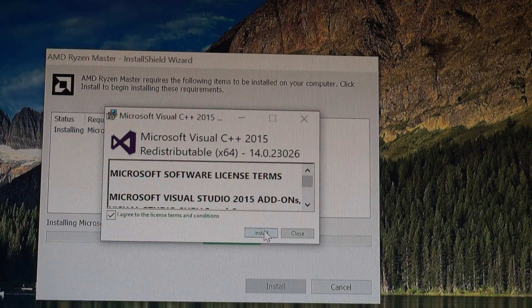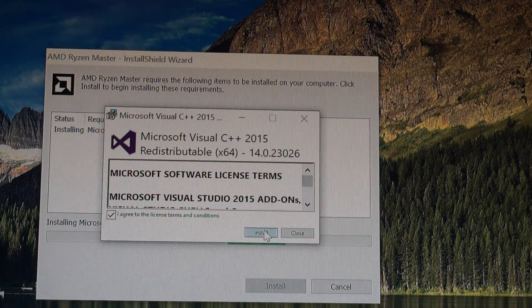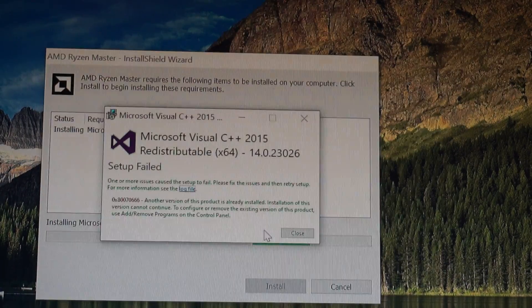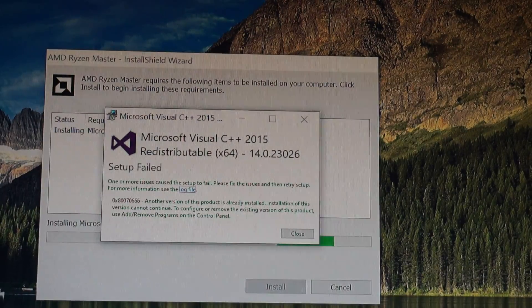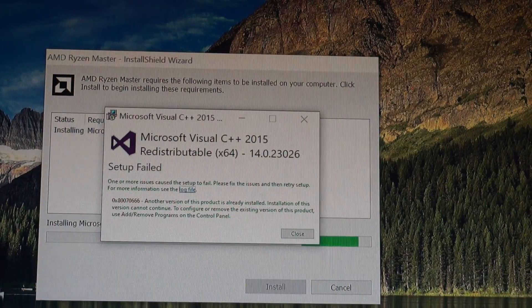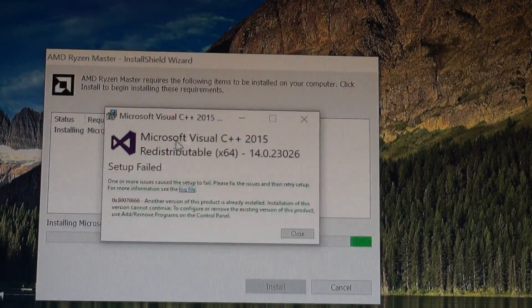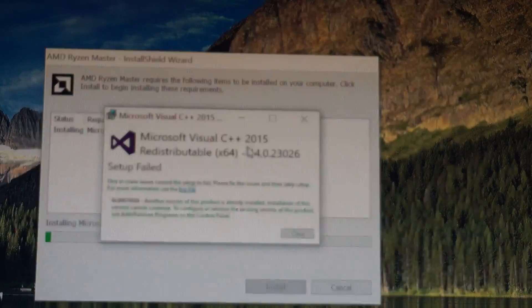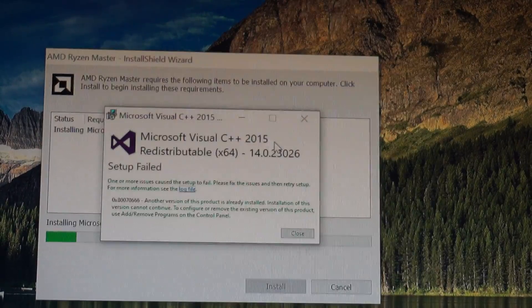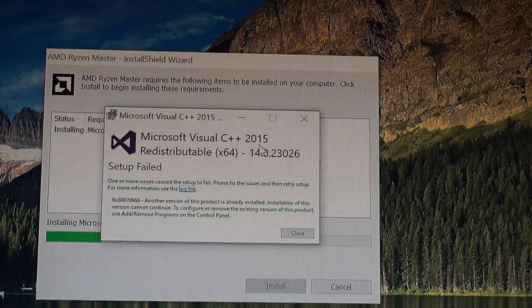Agree with all the terms. Install also the Microsoft Visual C++ 2015.